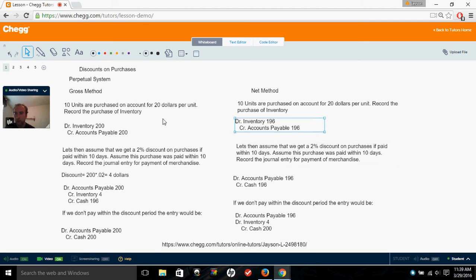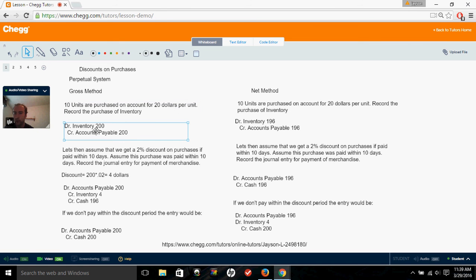Let's assume that we purchased 10 units on account — meaning we haven't paid for it yet — for $20 per unit. We want to record the purchase of inventory. Under the gross method, we assume that any purchase discounts we may have, we ignore it. We'll just record it for the initial cost to us. So in this case, 10 units times $20 equals $200. We would debit inventory for $200 and credit accounts payable for $200, increasing both inventory and accounts payable.